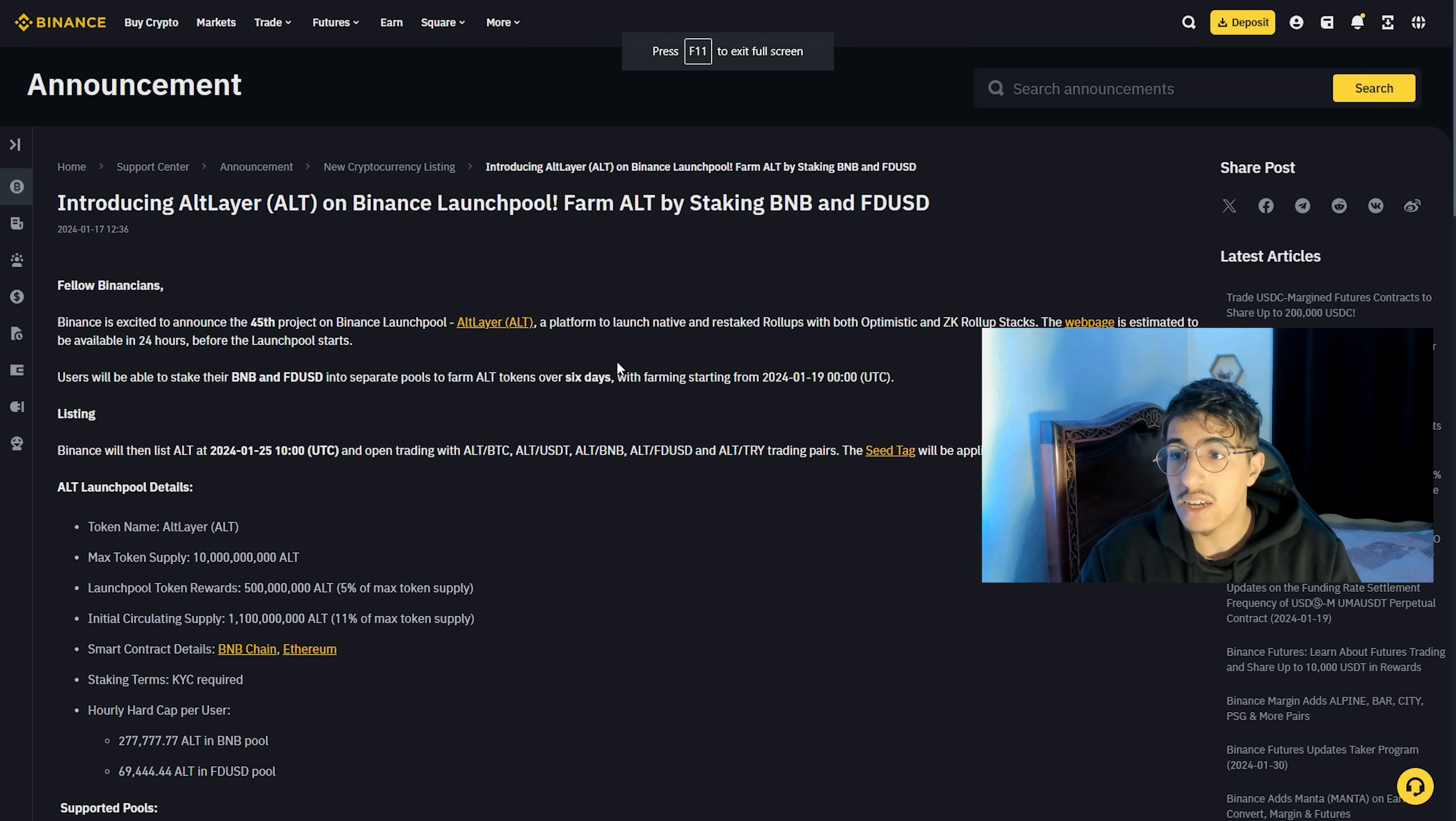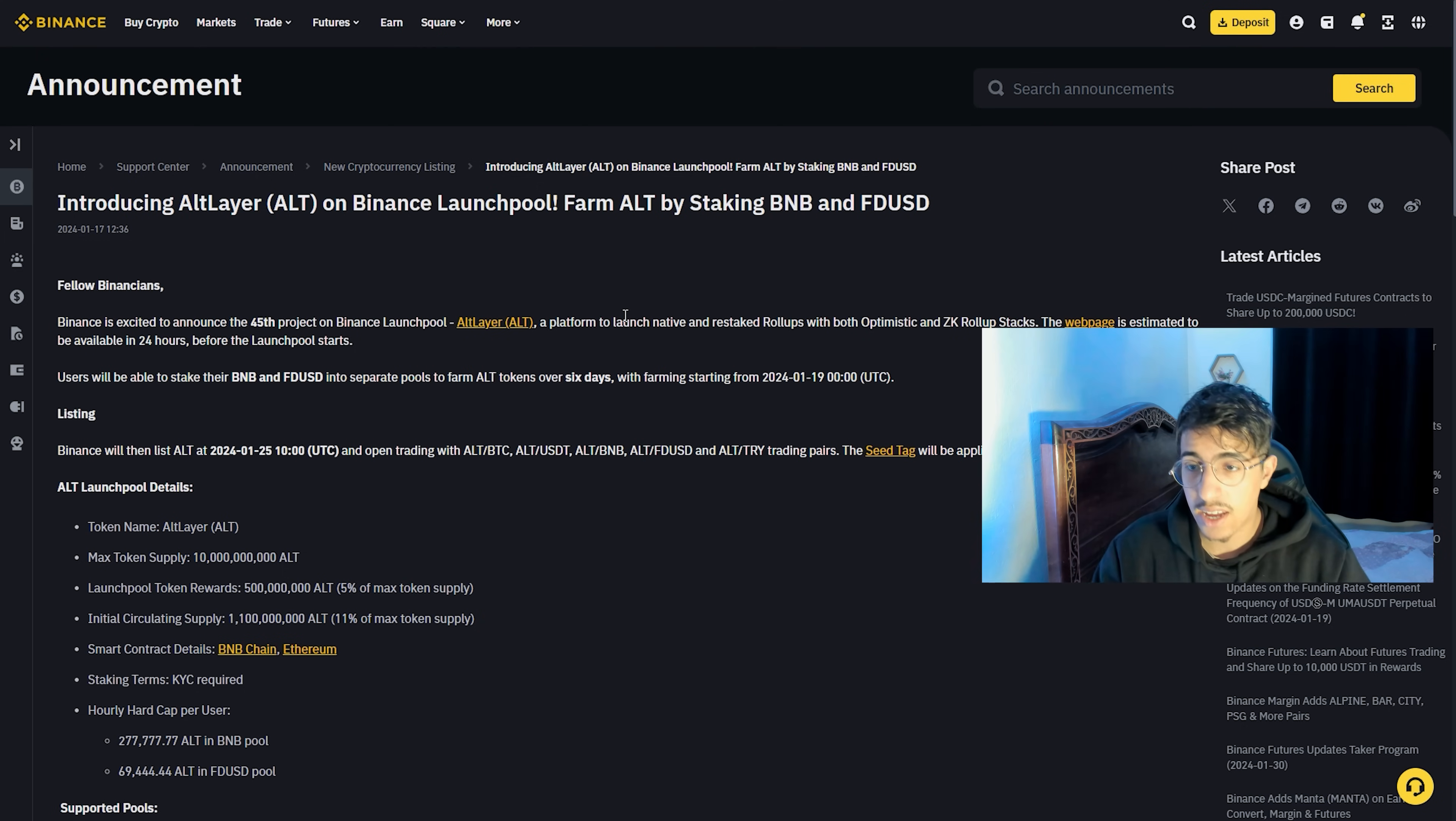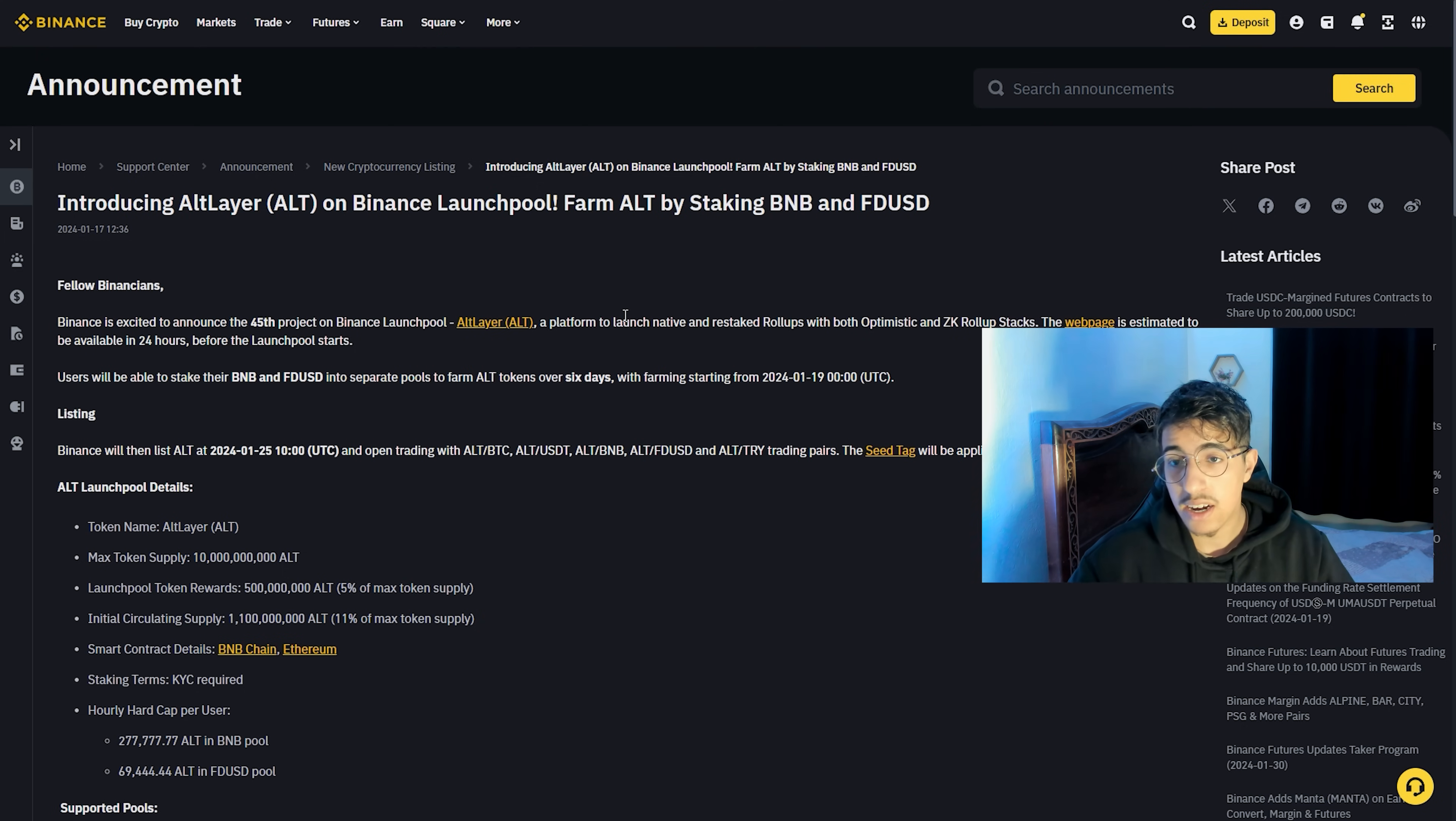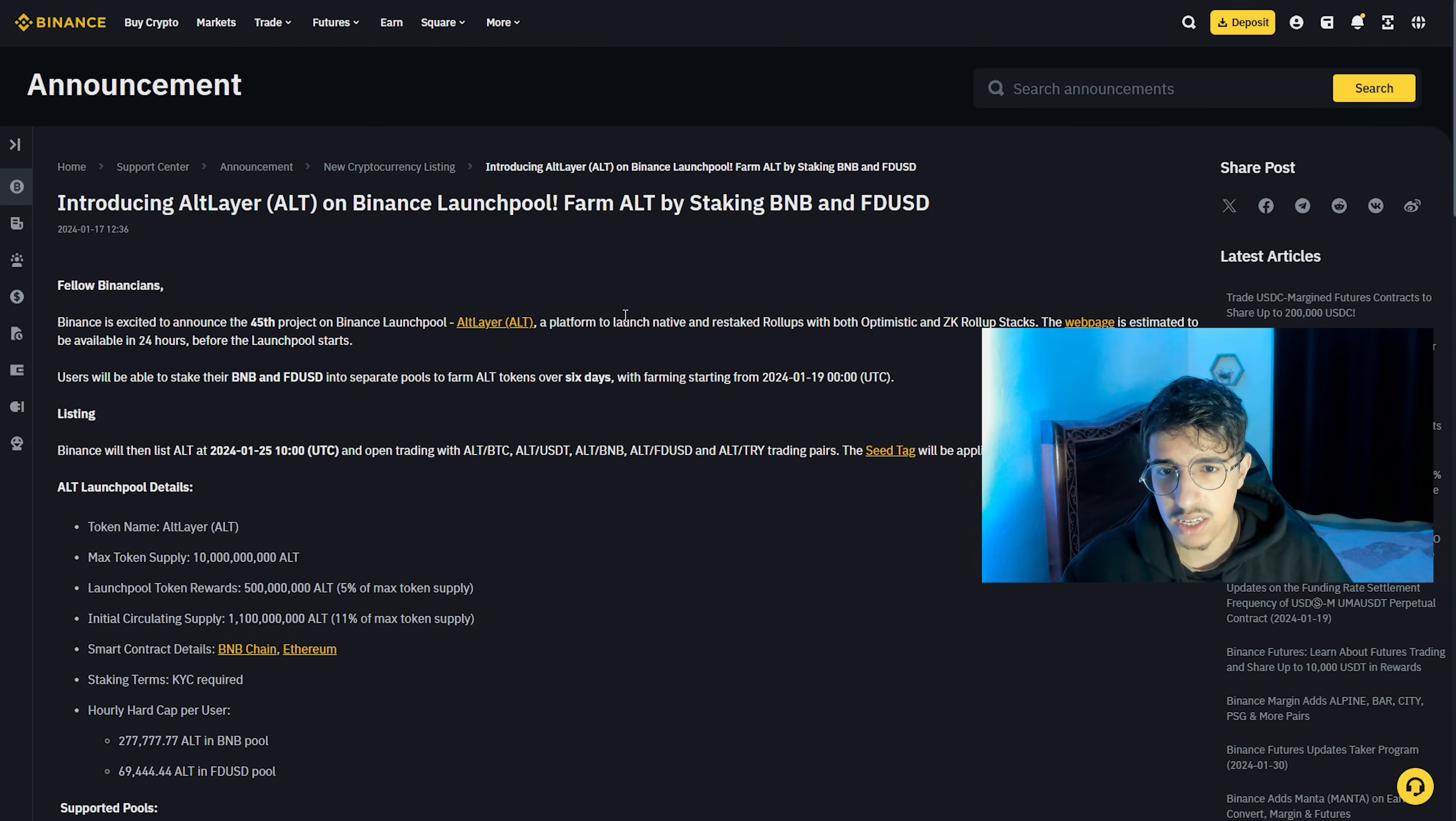So guys, this is the Binance Launchpool of the day, Altlayer. I think everything is clear. If you have any question, don't forget to take it in the comments below and I will reply to all of the comments. The launch of this token will be in three days. Good token for the launch. This is not financial advice, I'll share with you my opinion about the project. Always do your own research. See you guys in another video, ciao.